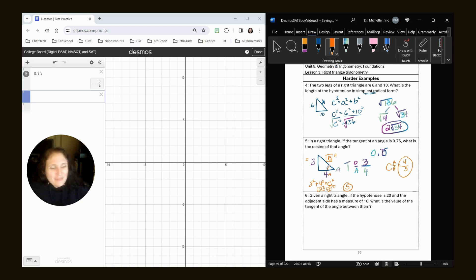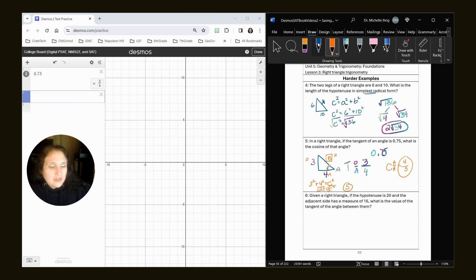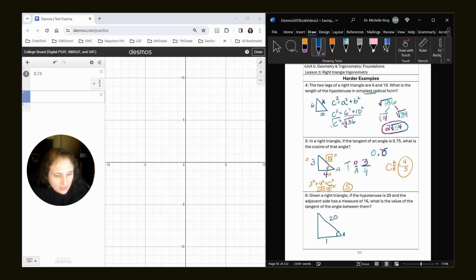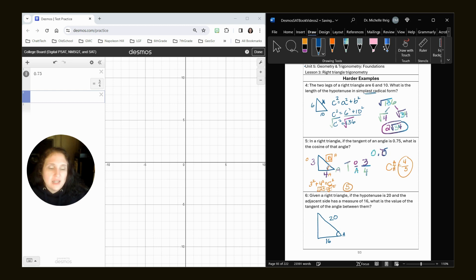All right. Given a right triangle, if the hypotenuse is 20, and the adjacent side measure is 16, so here's my angle, what is the value of the tangent of this angle?